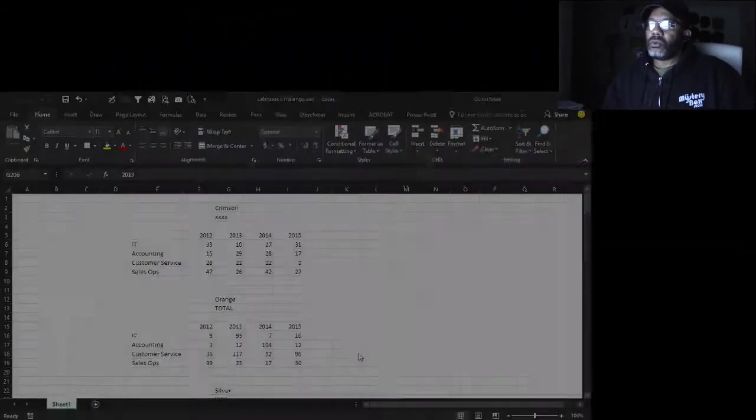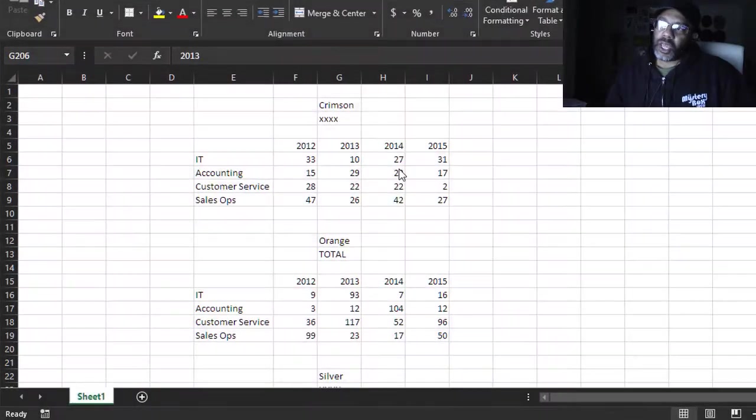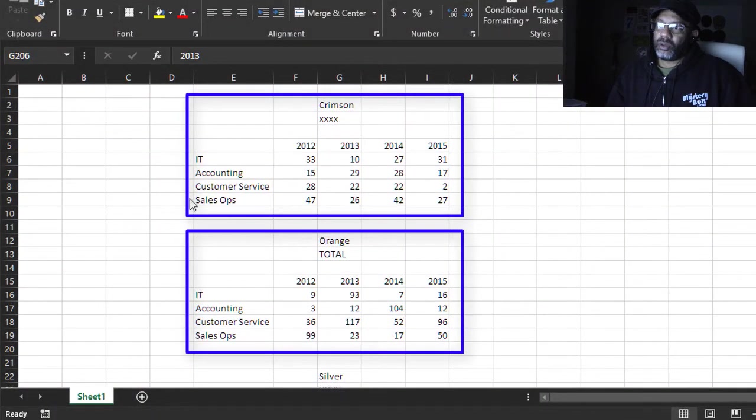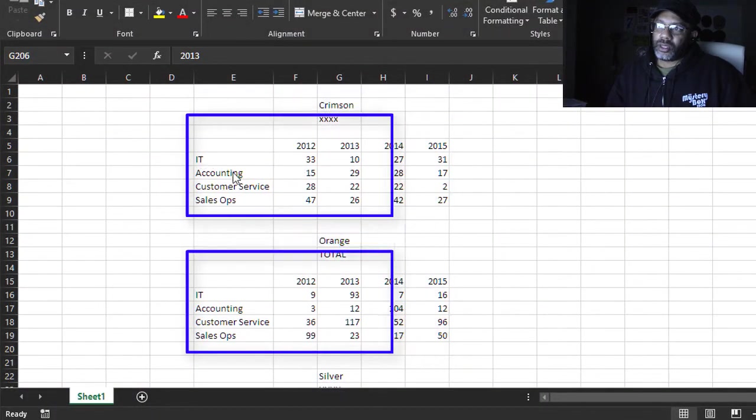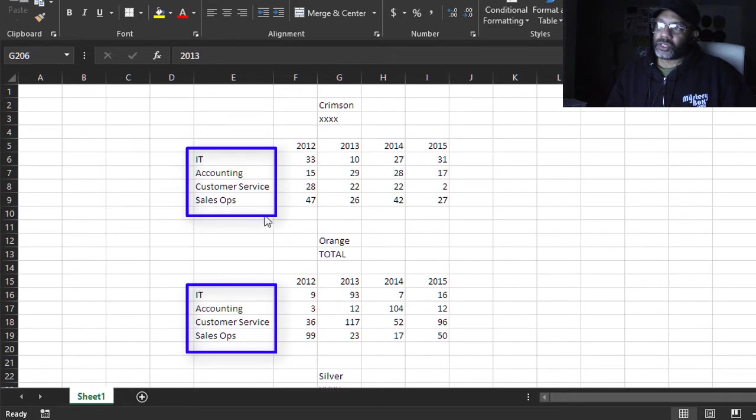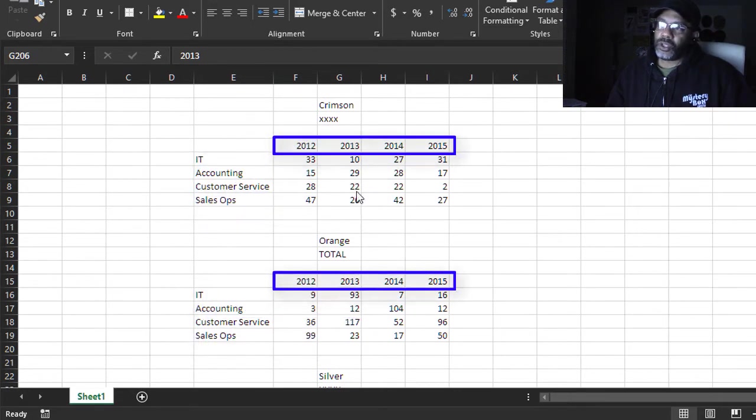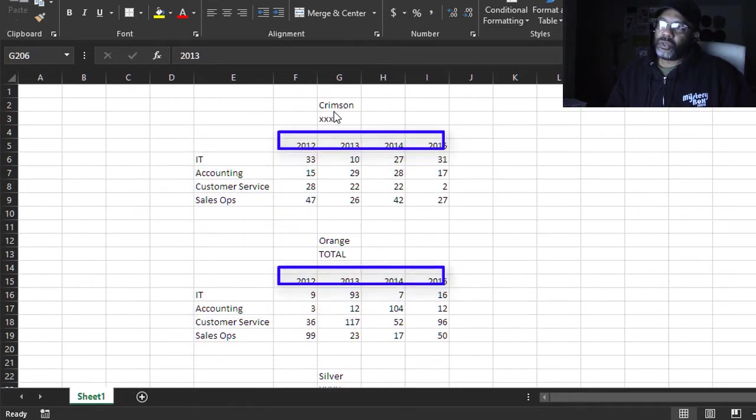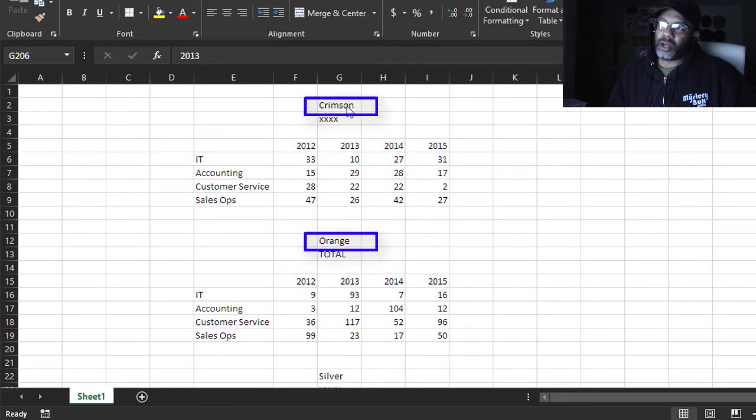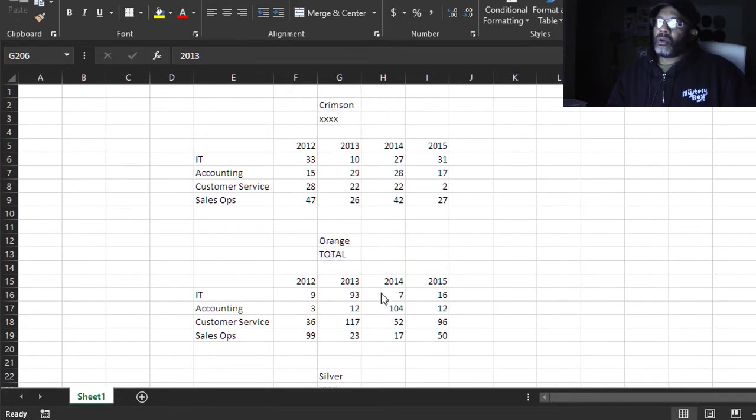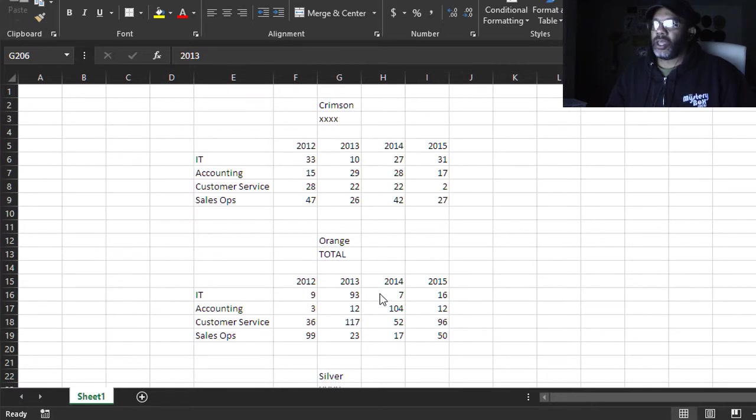So you go get dressed and you're sneaking up on crap data. Here's the situation: we have these tables of data - IT, Accounting, Customer Service, Sales Ops - then we have these four years, then a title up top and then something underneath. We want to sum everything that say is IT and by year.